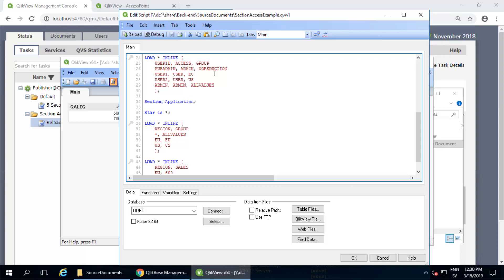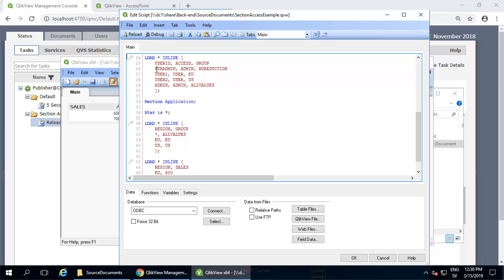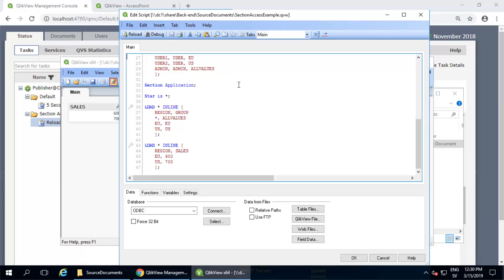Notice the star is asterisk definition in the script just to be sure. We should be using a user credential that exists in the section access table, but with no reduction field value. In my example, to make things very clear, I use this user credential pub admin, as in publisher admin, with reduction field value no reduction. This reduction does just that because the value doesn't exist in the section application table.